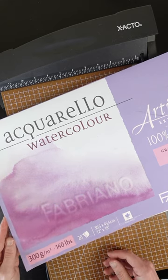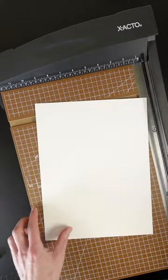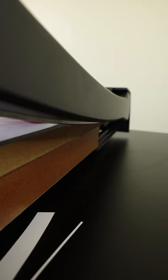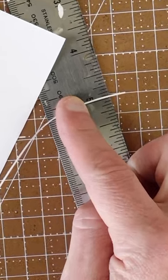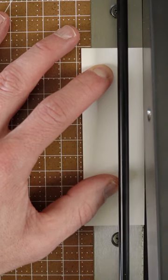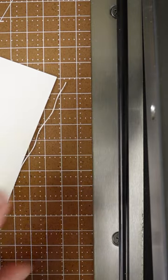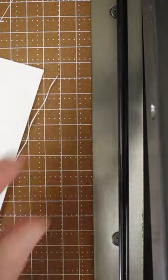This is 140 pound Fabriano watercolor paper. I cut that no problem. You can trim off a fairly thin sliver. That little sliver is about a 16th of an inch. This is 100 pound Bristol. I think that's even thinner. It started to curl.